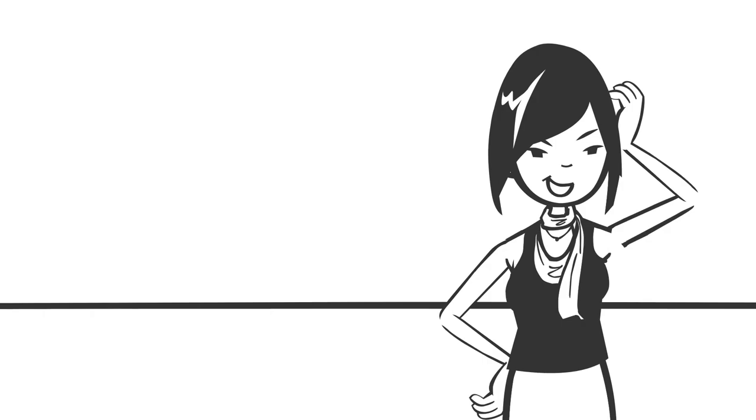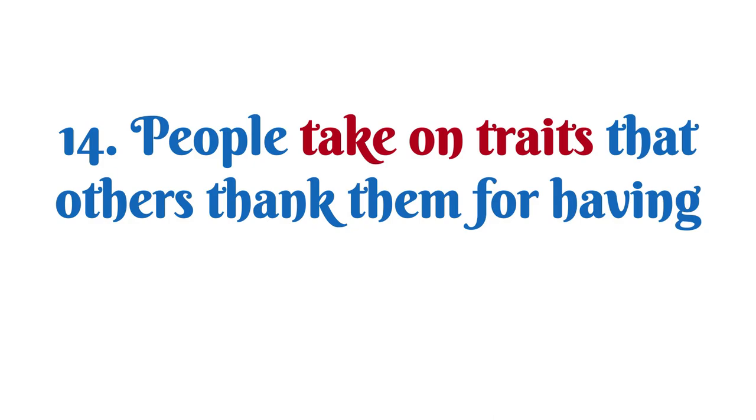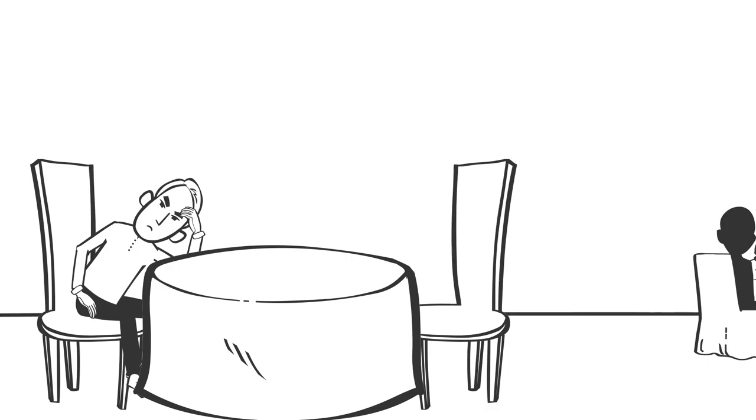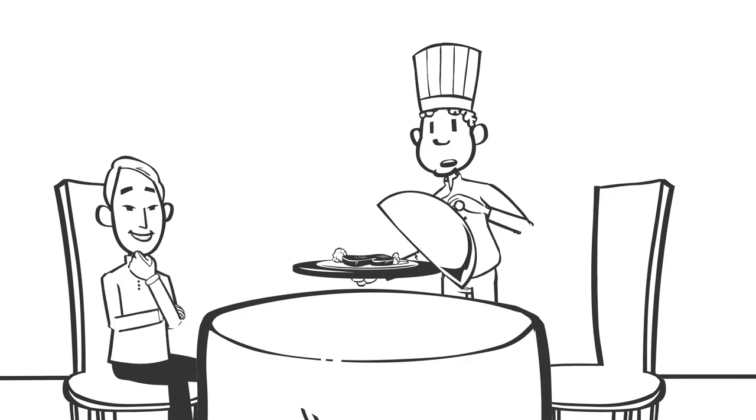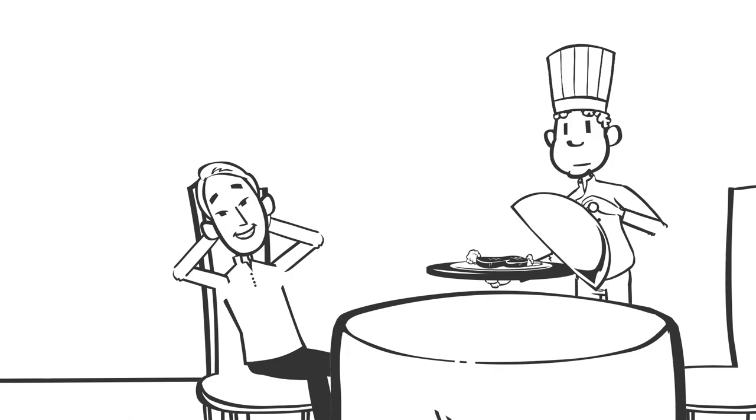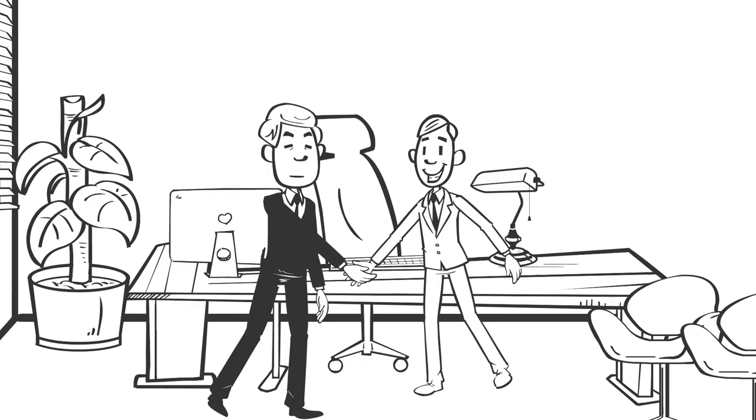Number fourteen: People take on traits that others thank them for having. Let's say you went to a restaurant and they were taking forever to bring your meal. You're frustrated but all you can do is wait. Then finally the waiter arrives with your meal. Rather than saying sorry for the delay, he says thank you for your patience. How do you think you would respond? Chances are you would feel a lot better about yourself because you were complimented on positive behavior. Because of that, you might find yourself being more patient the next time you come around. Like most animals, we are easily conditioned to repeat a behavior, especially when given a form of gratification, be it a treat or a thank you.